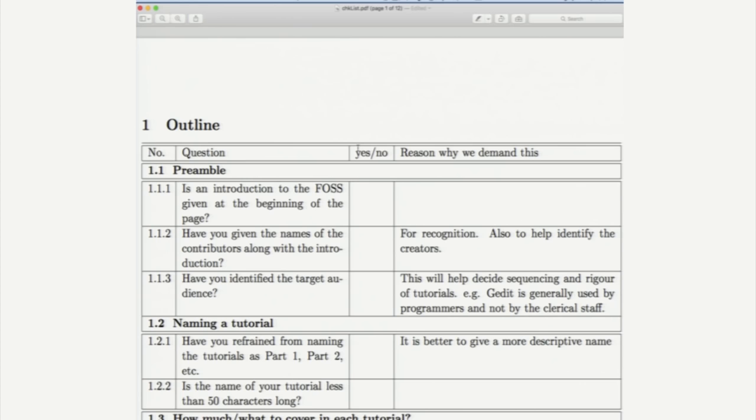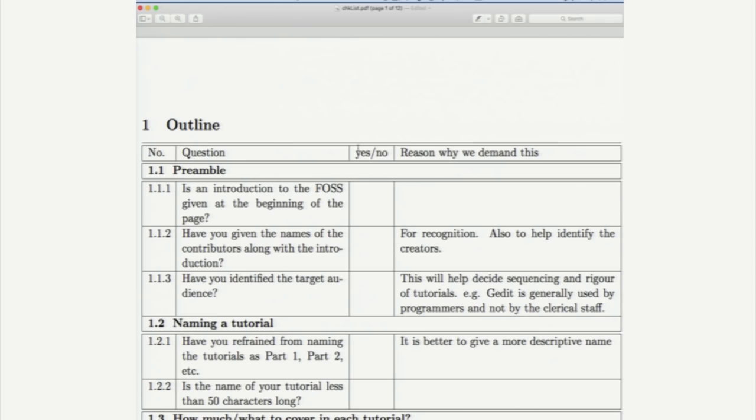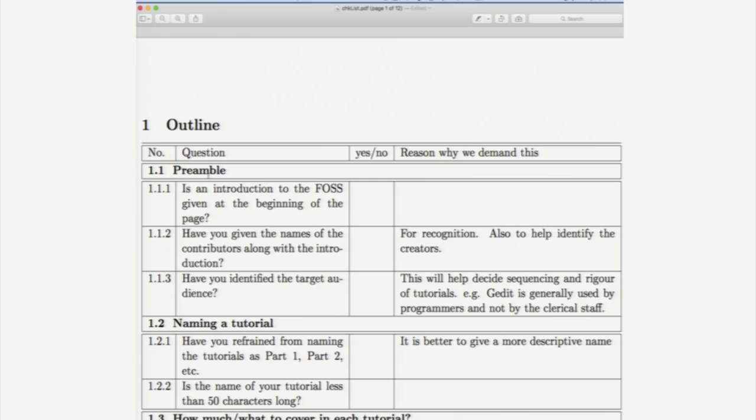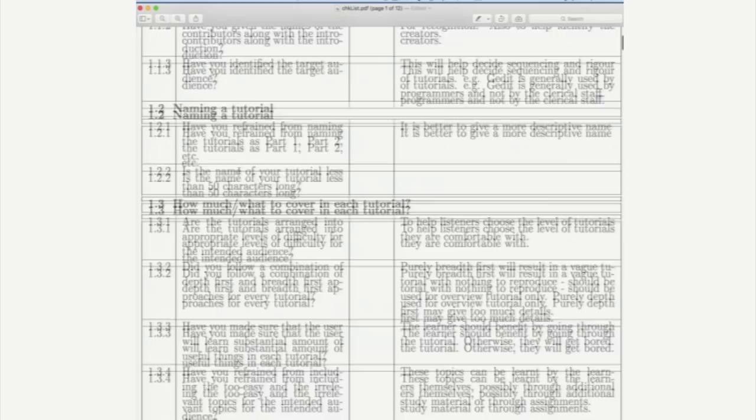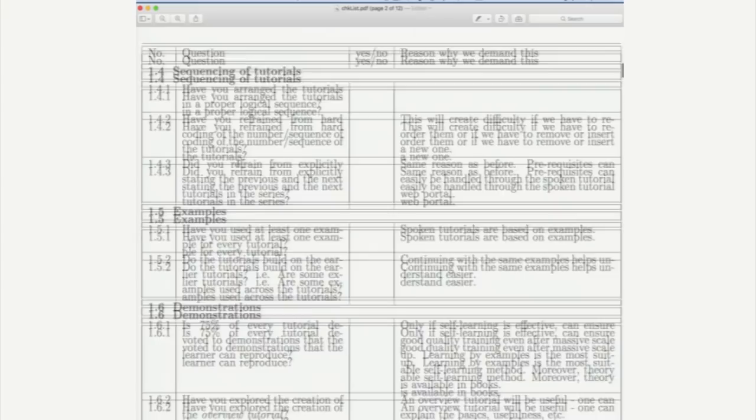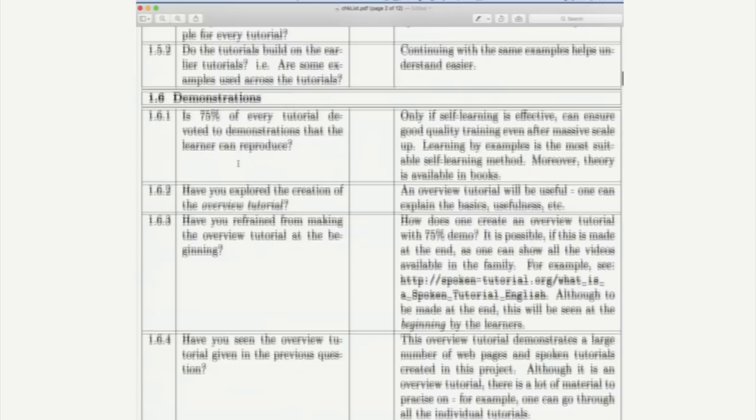It is arranged in a particular way. There is information on preamble, naming a tutorial, how much, what to cover in each tutorial. I am not sure whether I told you, our spoken tutorials are about ten minutes long. So, we need to decide how much to cover in each tutorial, how to sequence them, how to provide examples.